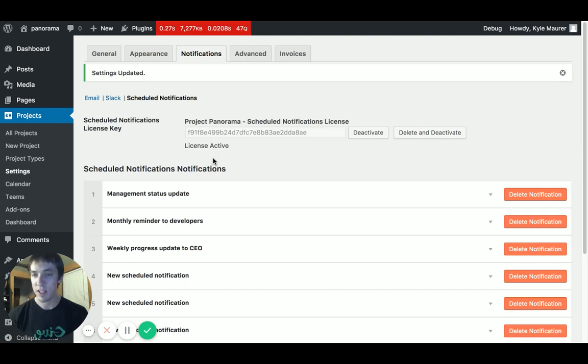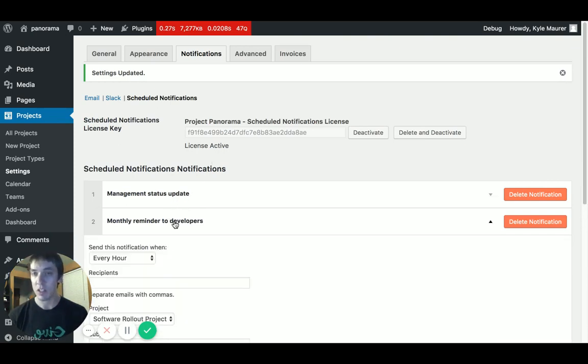Those will be saved as an event which will run on the schedule which you defined. Hourly, daily, weekly, bi-weekly, or monthly.